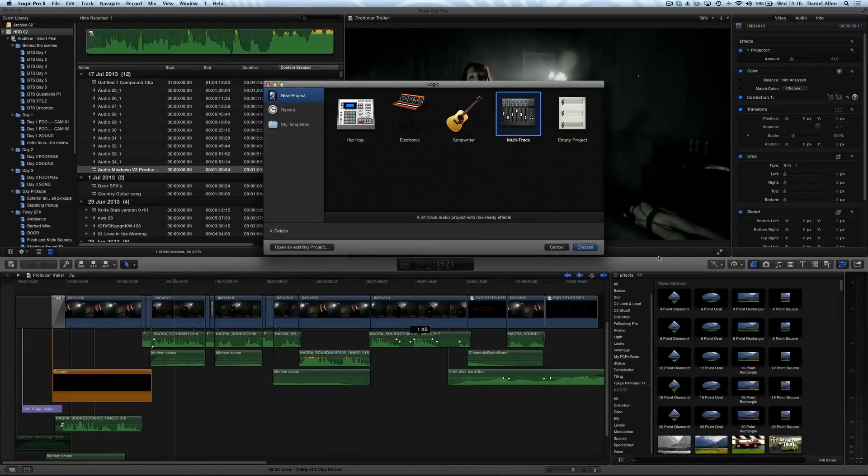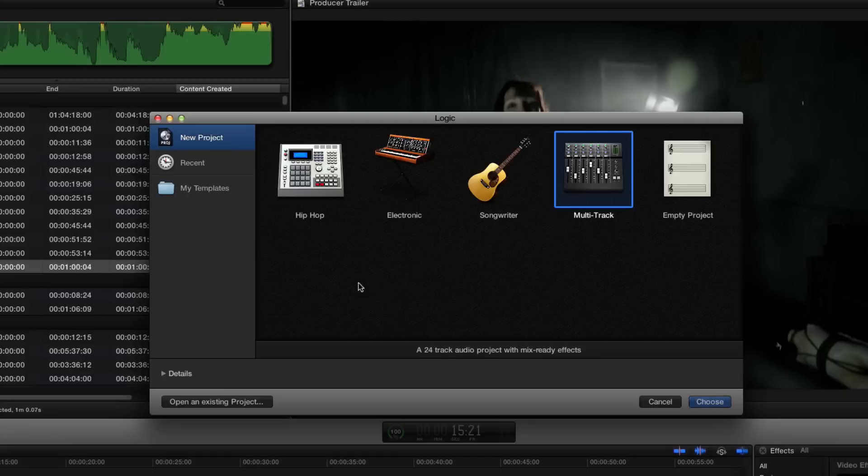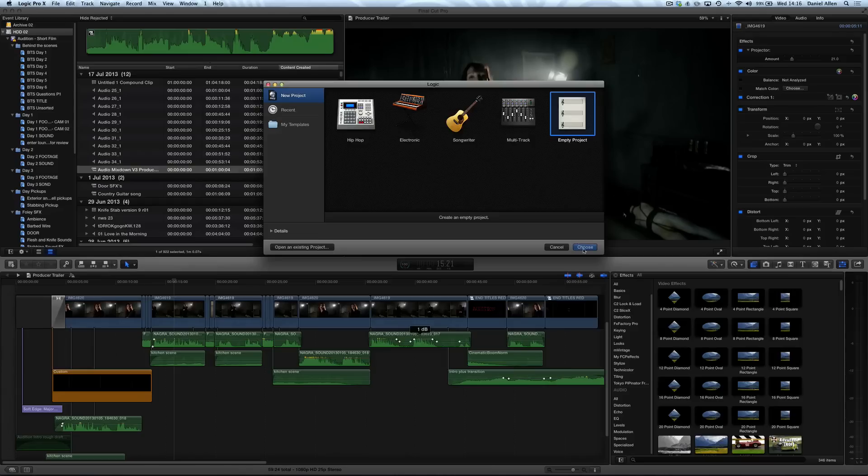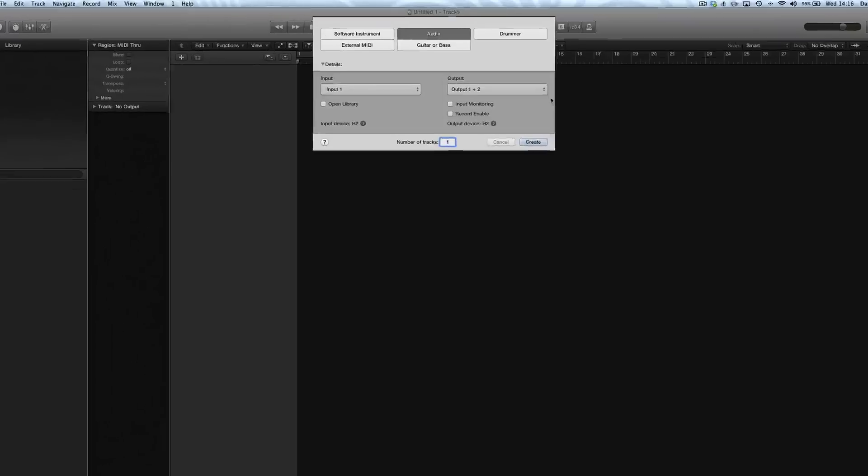Then what we want to do is hop straight over to Logic Pro X. Remember to create a new empty project. If you choose multi-track project it's going to give you 24 tracks that you don't actually need.